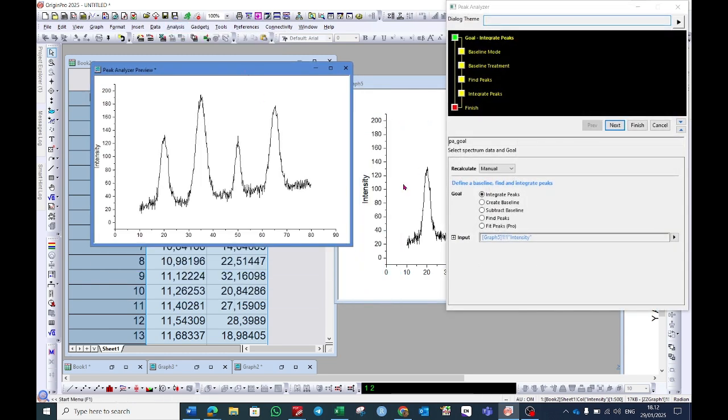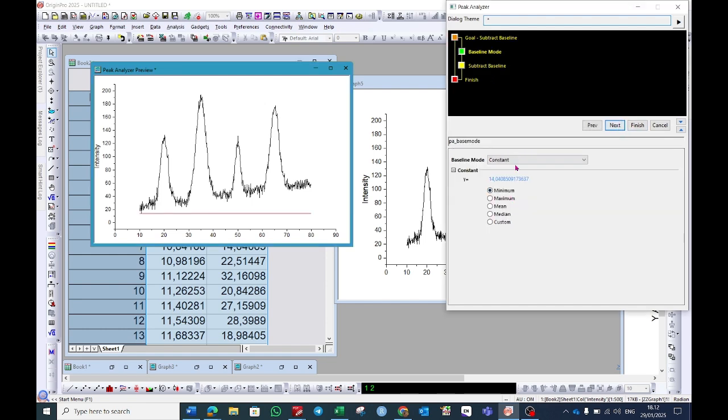A dialog will open. Here choose subtract baseline. Then click next. Here it shows what is the baseline at the moment. So we will make a baseline correction.